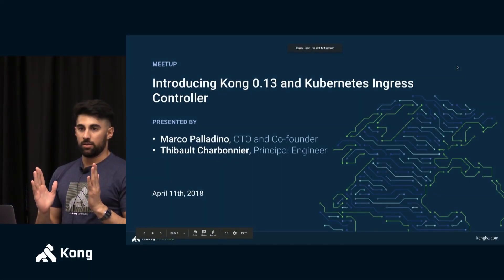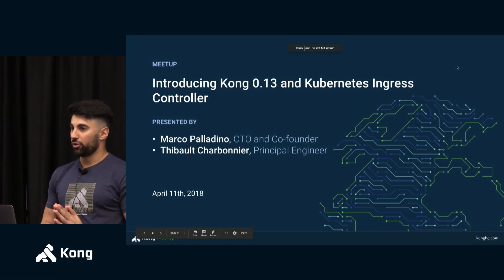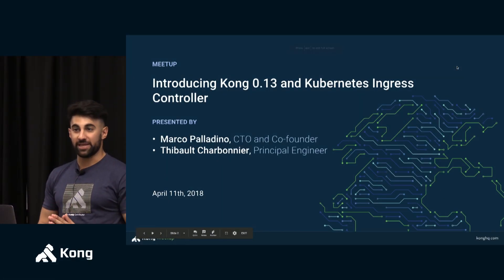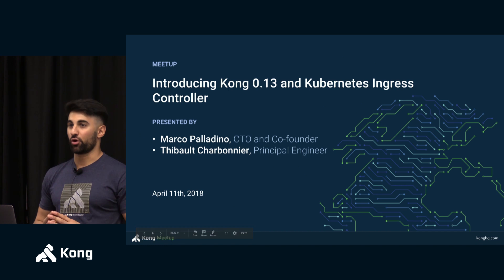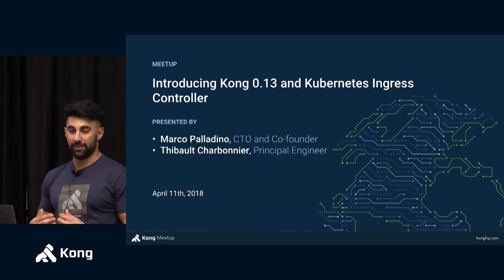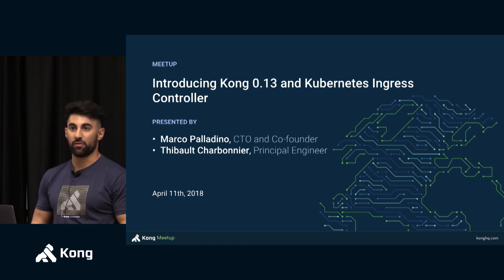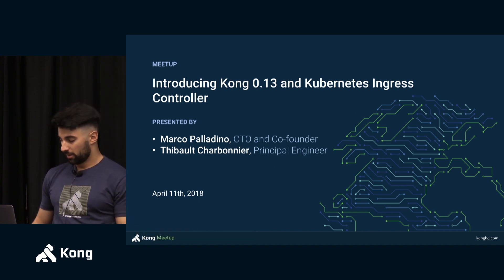Okay, so now I'll show you the new Kubernetes Ingress controller for Kong and we can see a demo of it running.